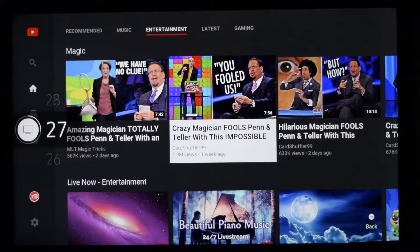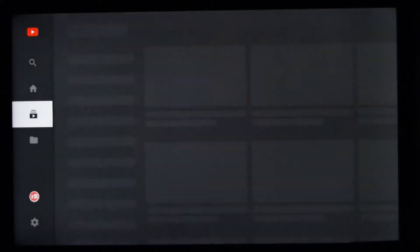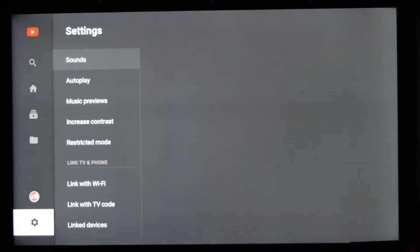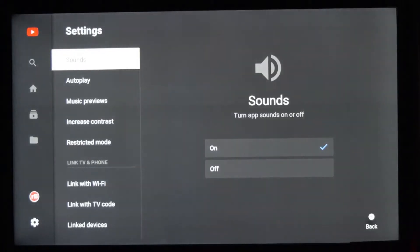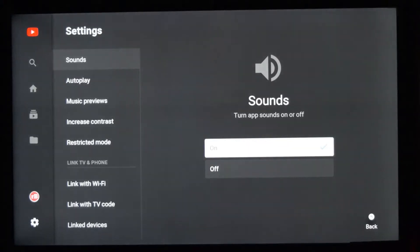In order to turn off this sound, go to Settings — Settings is just beneath the account icon. In Settings you will have an option called Sounds. Just go and turn it off.